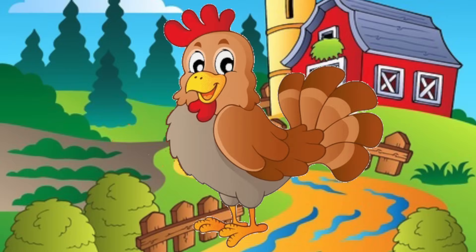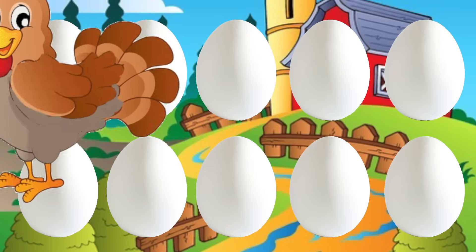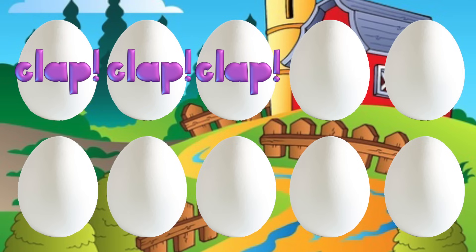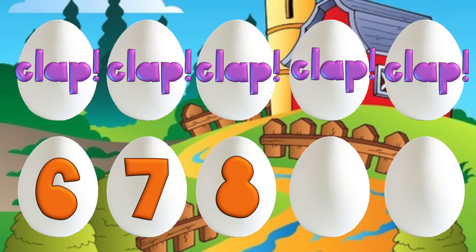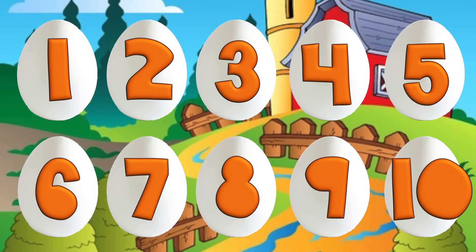There was a hen who laid some eggs. Can you help and count them? [clap], [clap], [clap], [clap], [clap], 6, 7, 8, 9, 10. Chicken jigs hatching from 10. Hen eggs laid by hen.